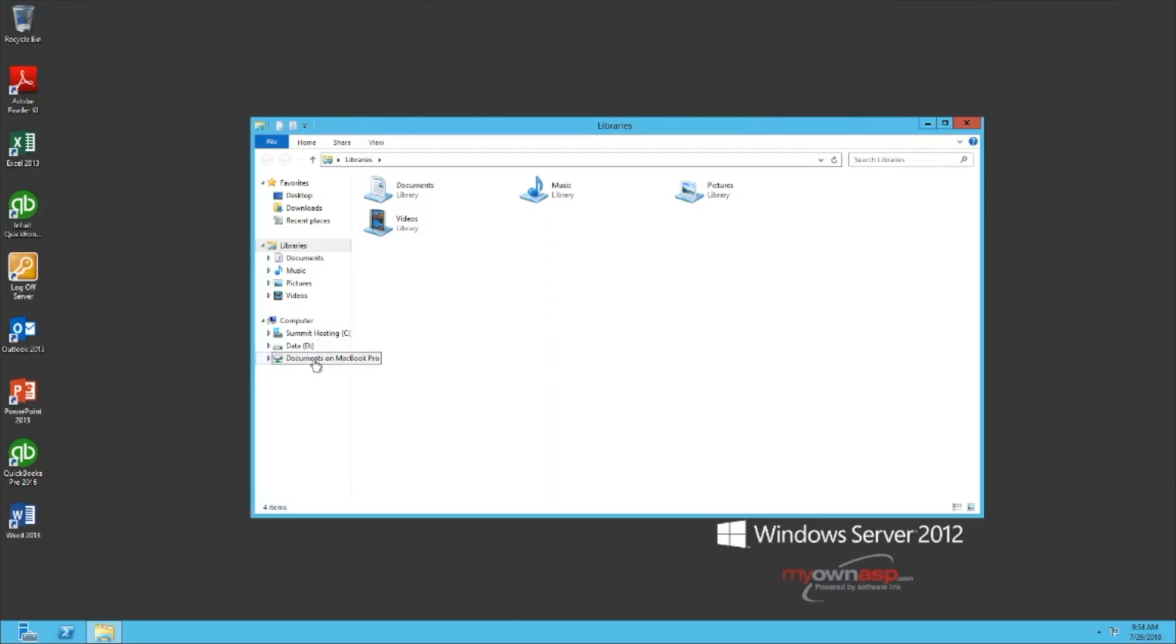If you do not have a redirected folder or drive, please see our other demonstration videos on how to get this to show up when connected to the server.